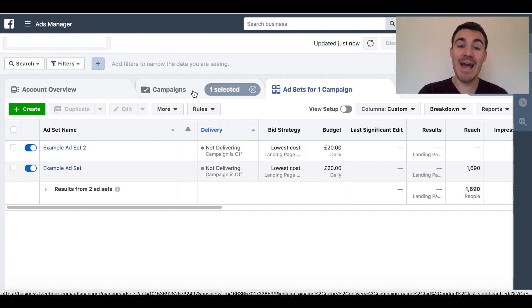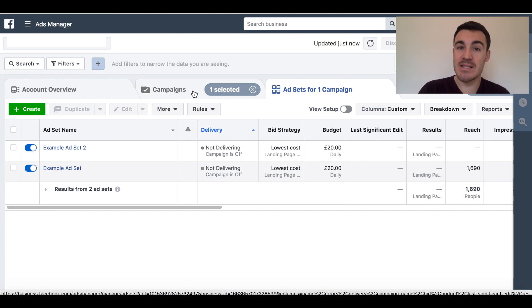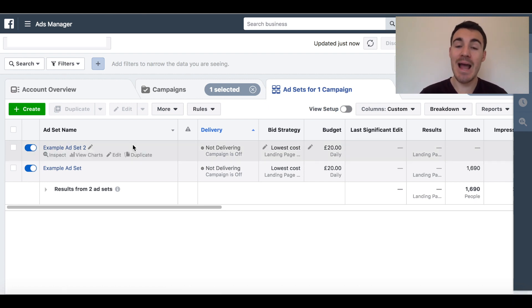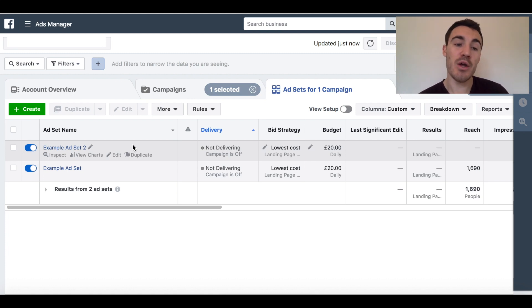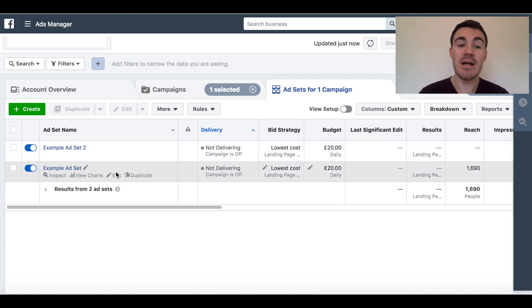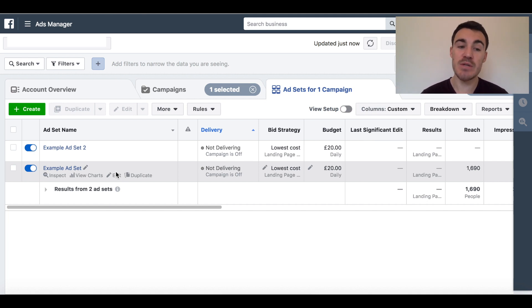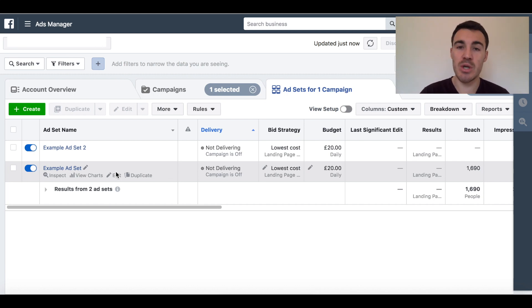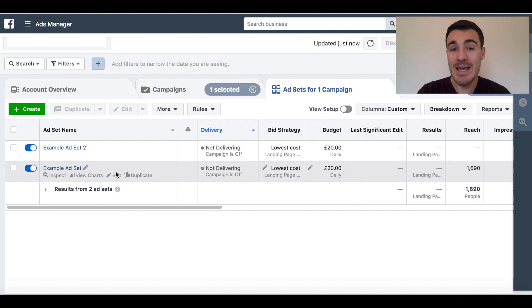Instead, if you set the budget at the campaign level, then you're basically saying to Facebook: I want you to optimise the budget between my ad sets. So let's say ad set two is really outperforming ad set one and it's delivering conversions for half the price. Well, Facebook will then spend more of the campaign budget in ad set two than in ad set one, which of course reduces your overall cost per conversion and improves the performance of your campaign.